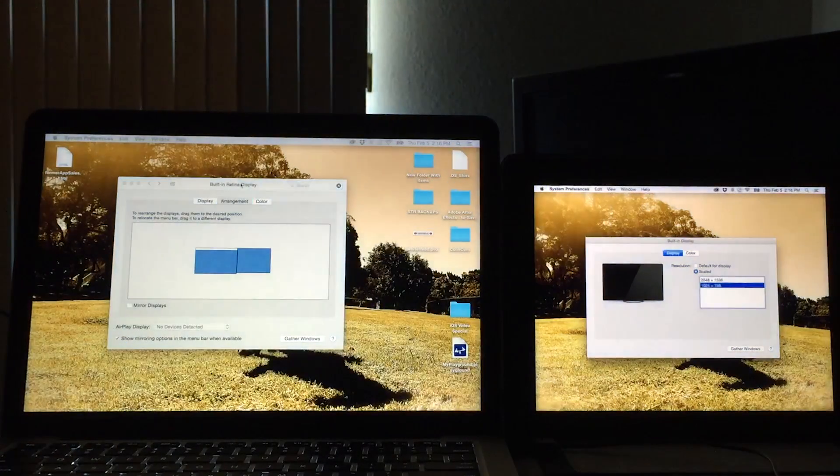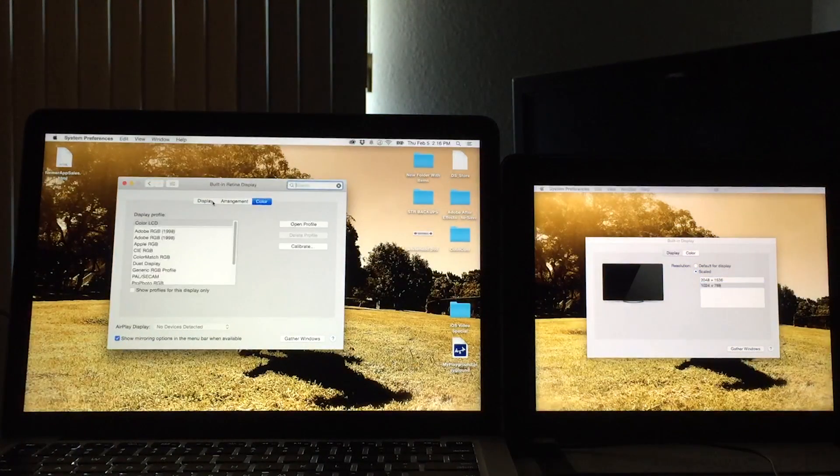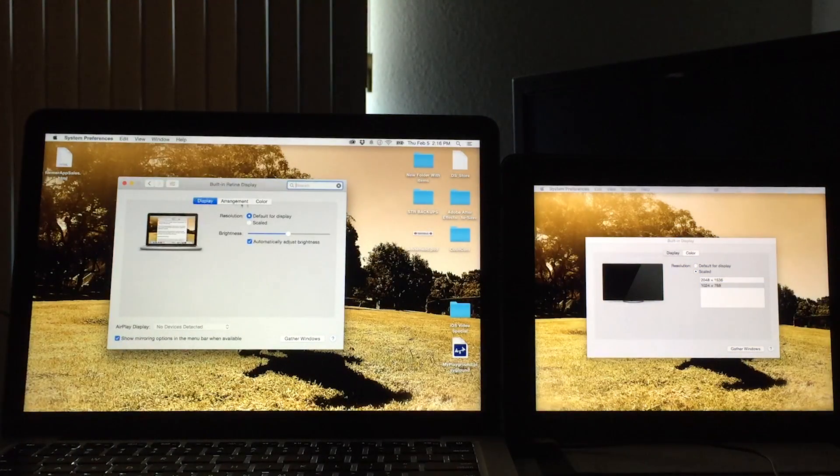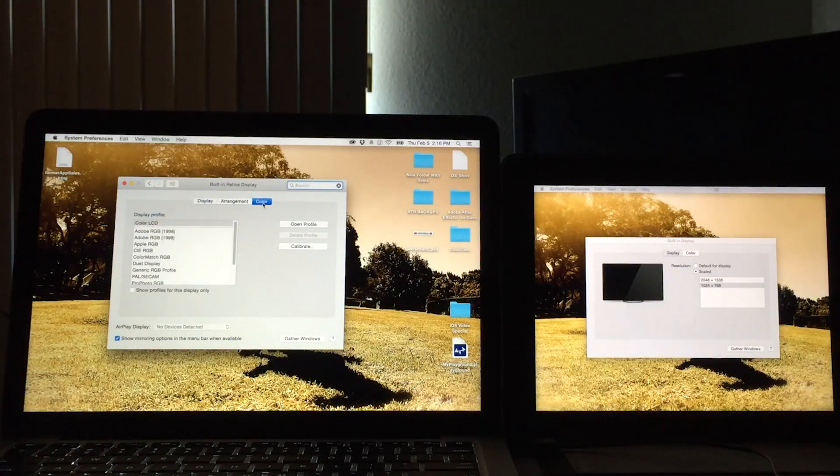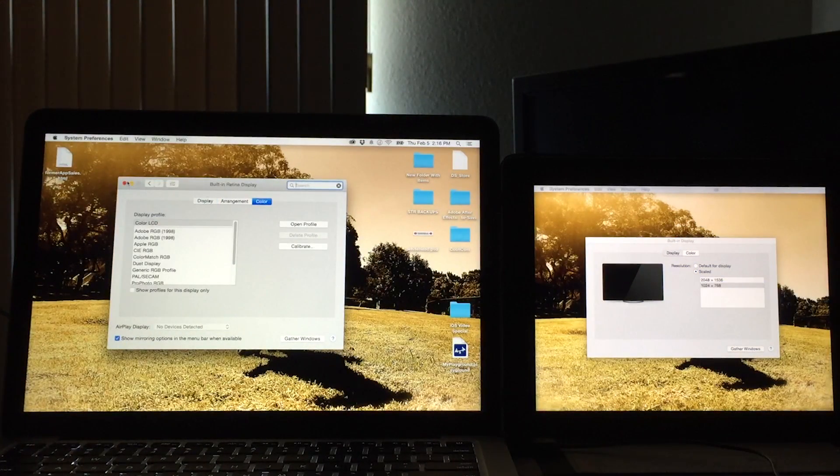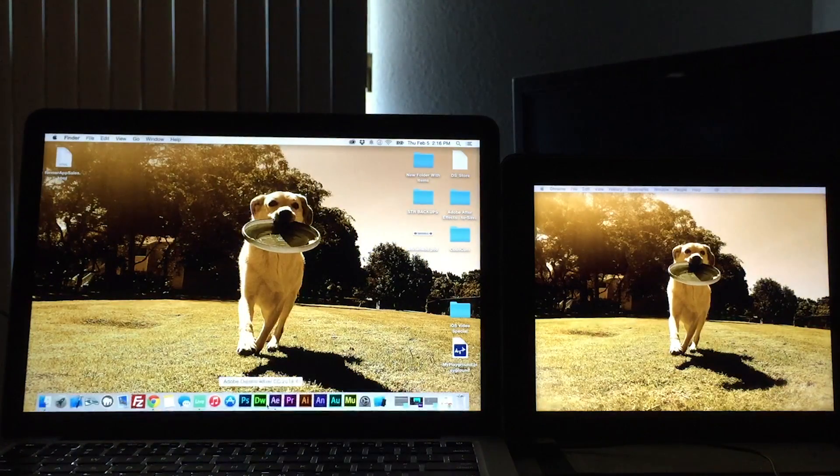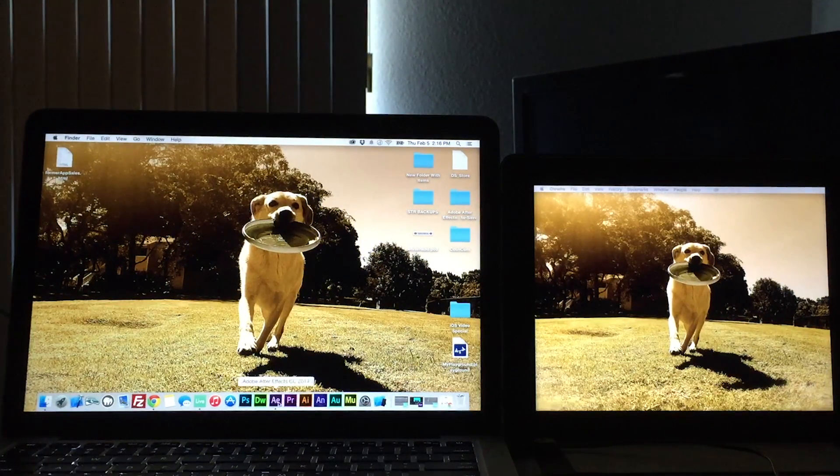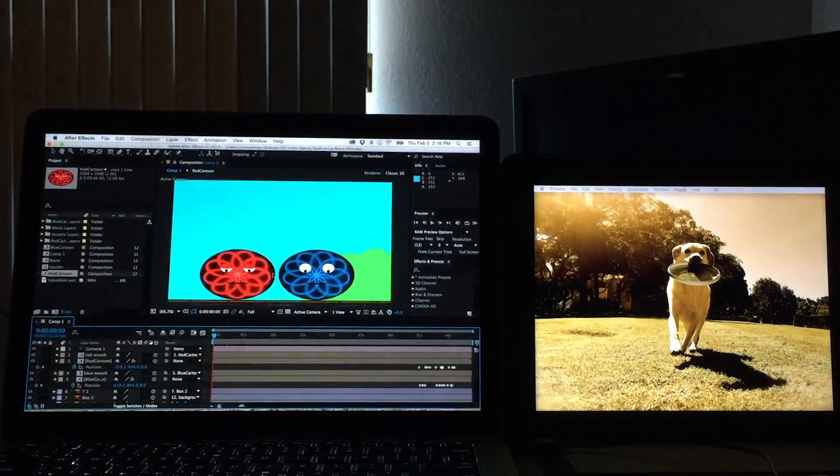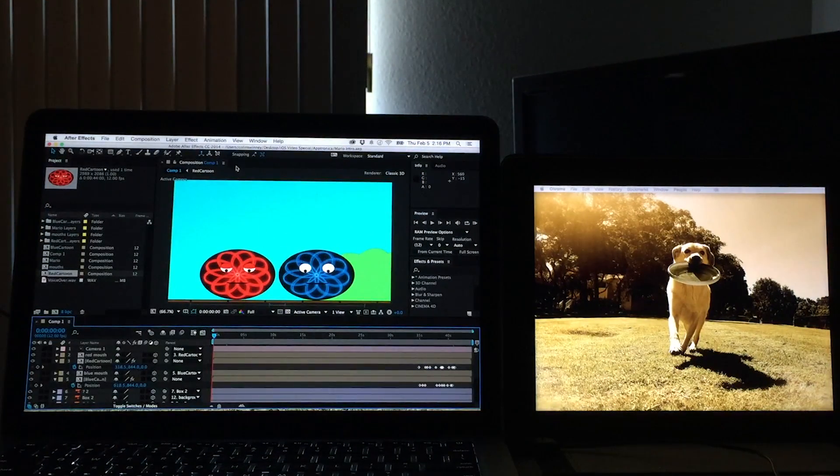So really cool stuff. We have some color settings that we can change should you want to do that. But yeah, I've been finding it particularly useful for animating here.